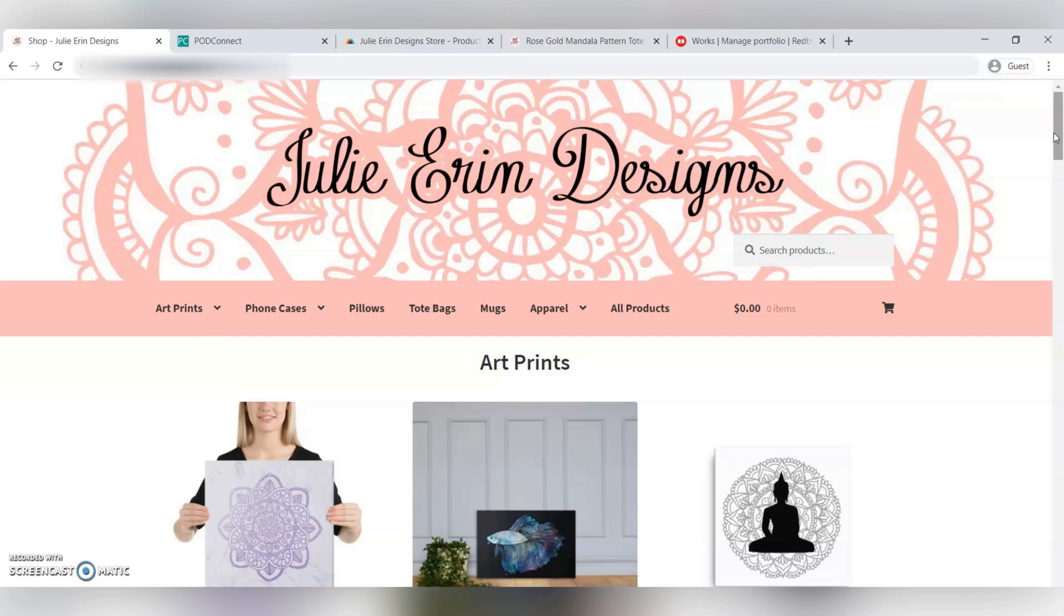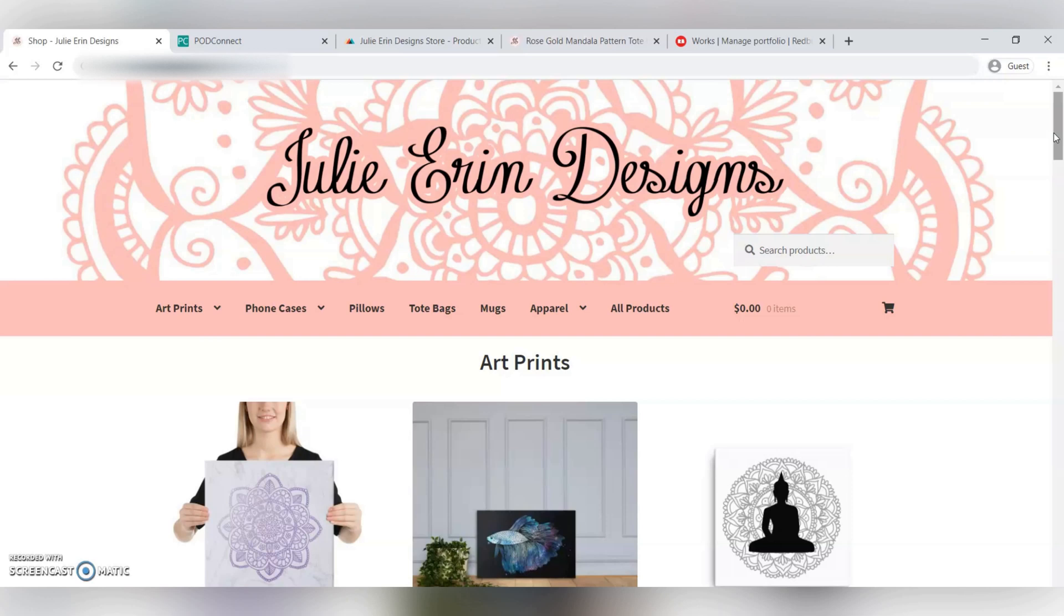But recently, I was introduced to this software, which I can actually use to bulk upload my designs to Printful and other websites. That's what I'm going to be showing you guys today, is how I batch upload designs to Printful to sell on my own website, and you can also use this for Redbubble and some other websites that I'll be showing you here.